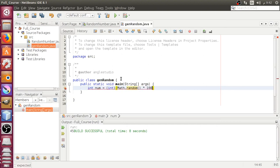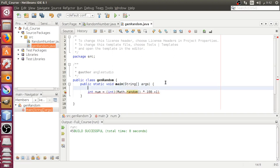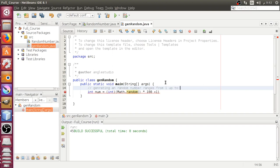We want it to be up to 100. So what we want to get is a random number, and this random number ranges from 1 up to 101.